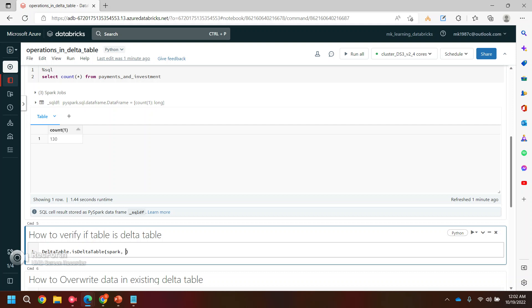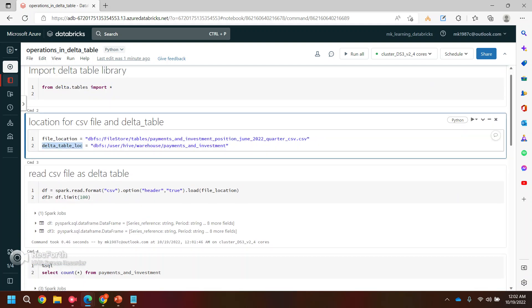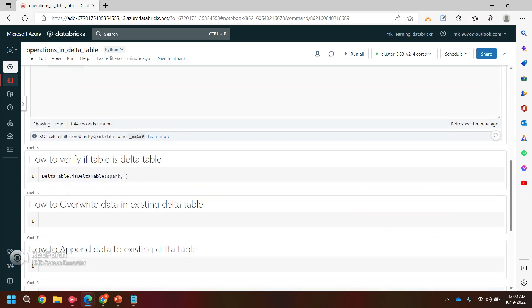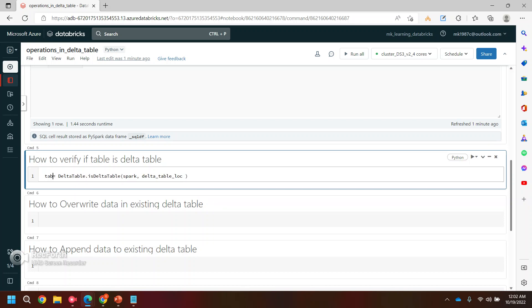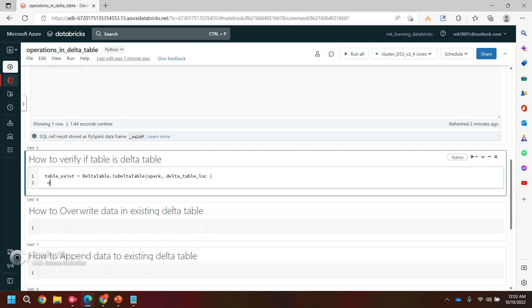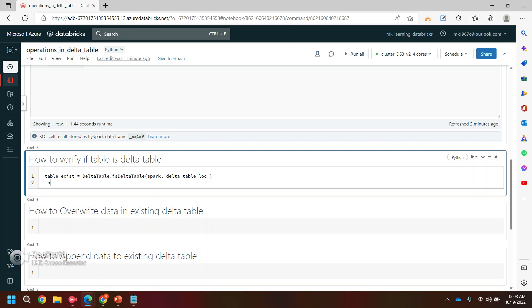And you need to use spark as a parameter and the location of the data table. So like this one, you can pass this location. And you can store it like saying like table exists or something, anything. And then let's print it.